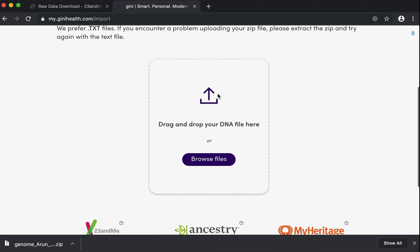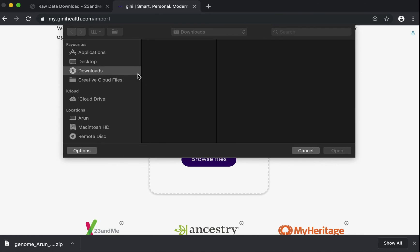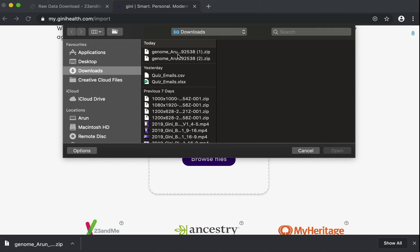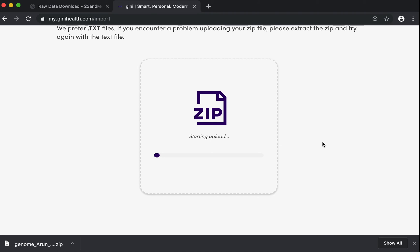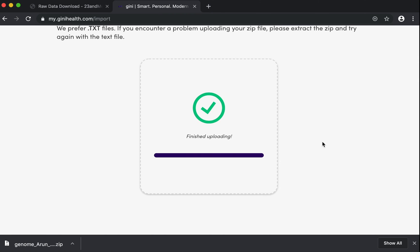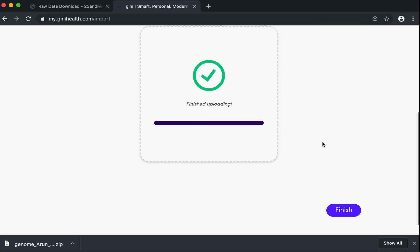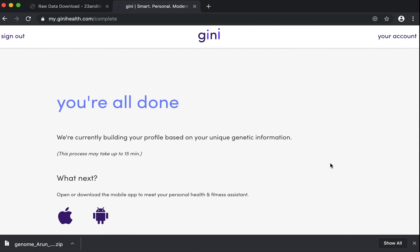You can either drag and drop your DNA data file here or go to browse files. I am just going to pick up the zip file that I just downloaded. This is going to start initiating the upload of the data. Once this is done, you will be able to go back to the Genie Health app and start accessing all of your free reports as well as all the premium features on Genie Health.